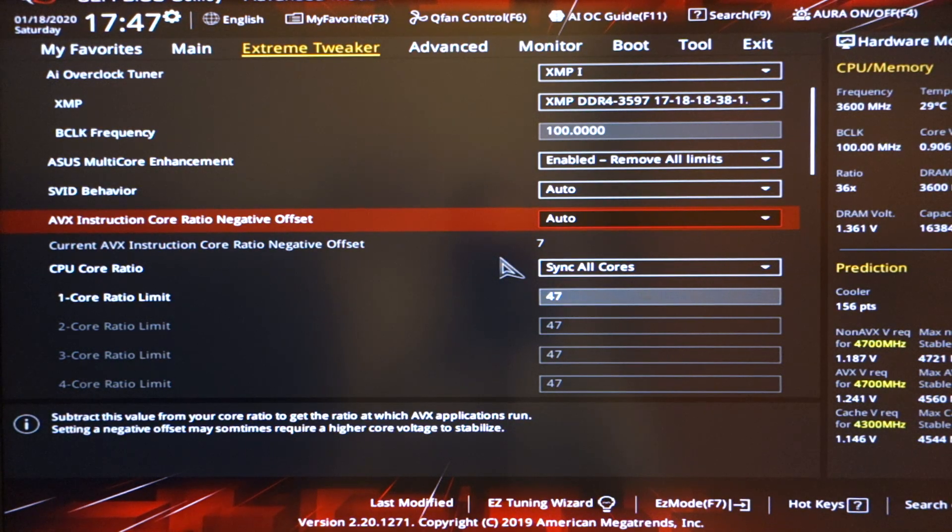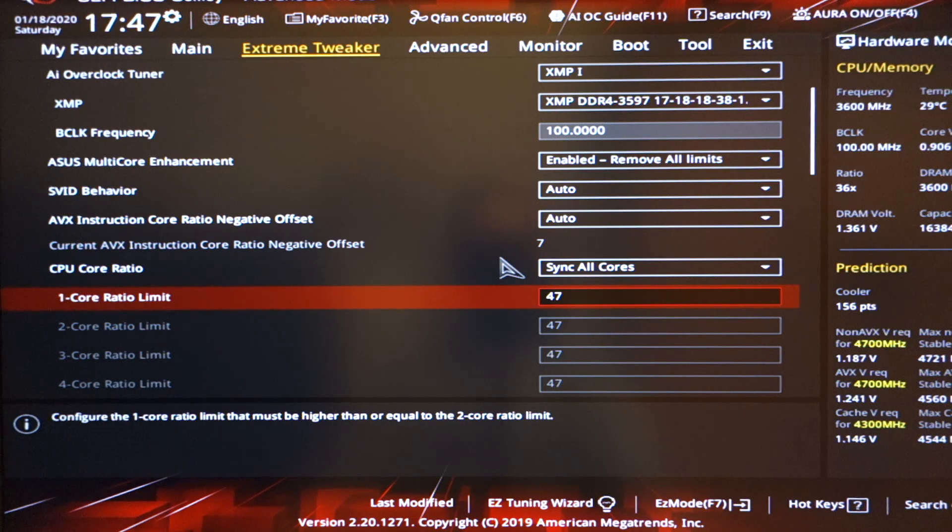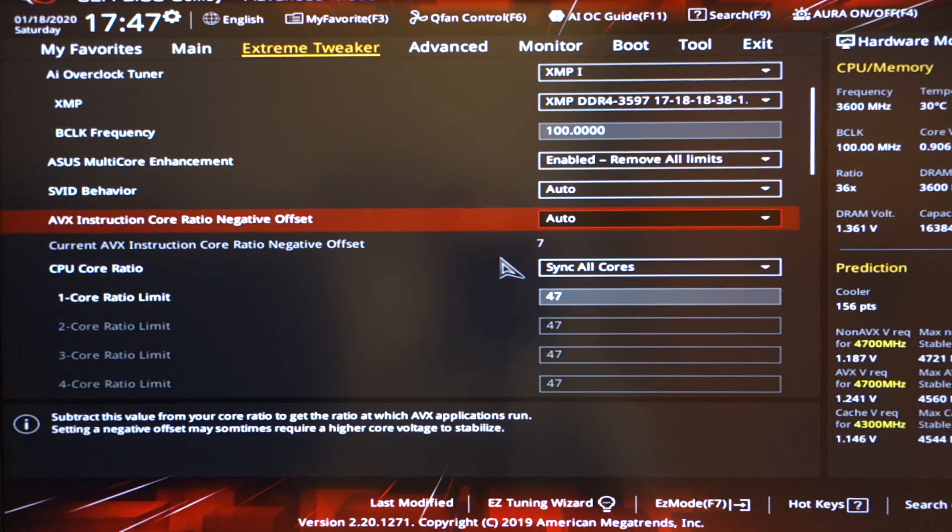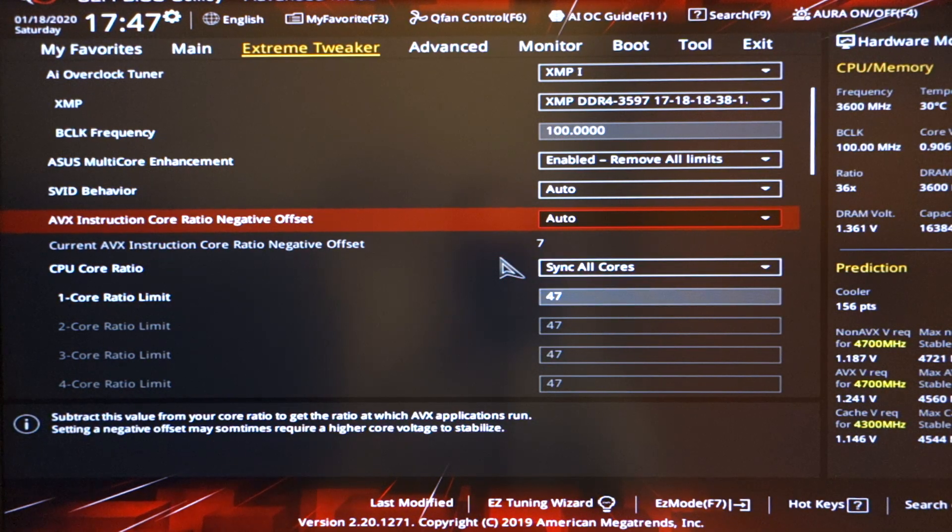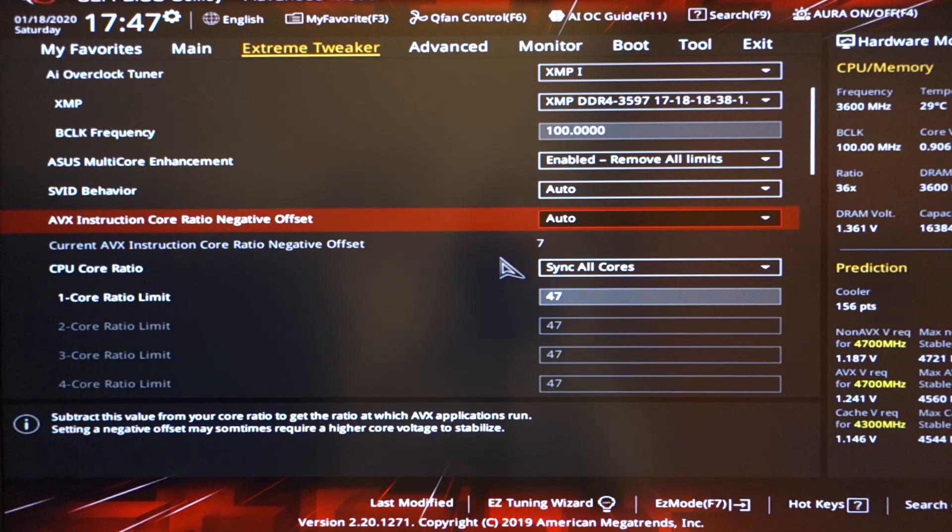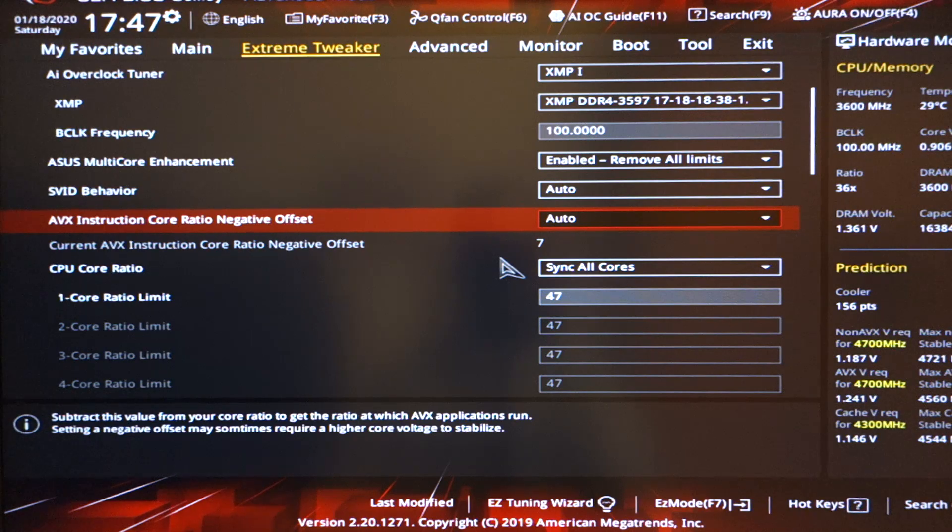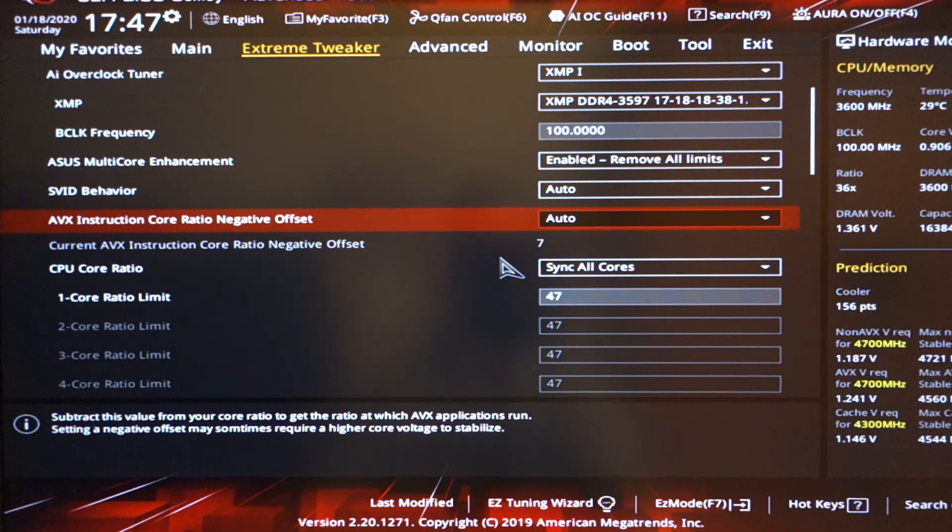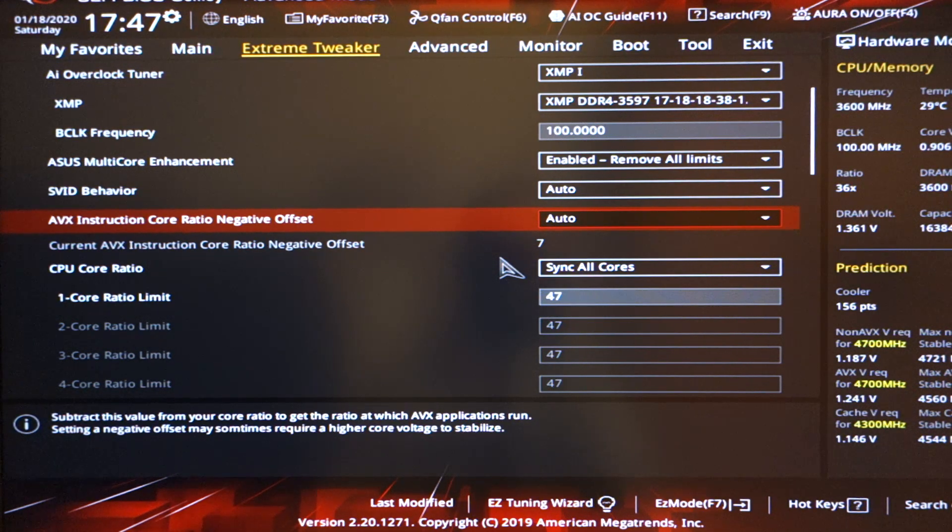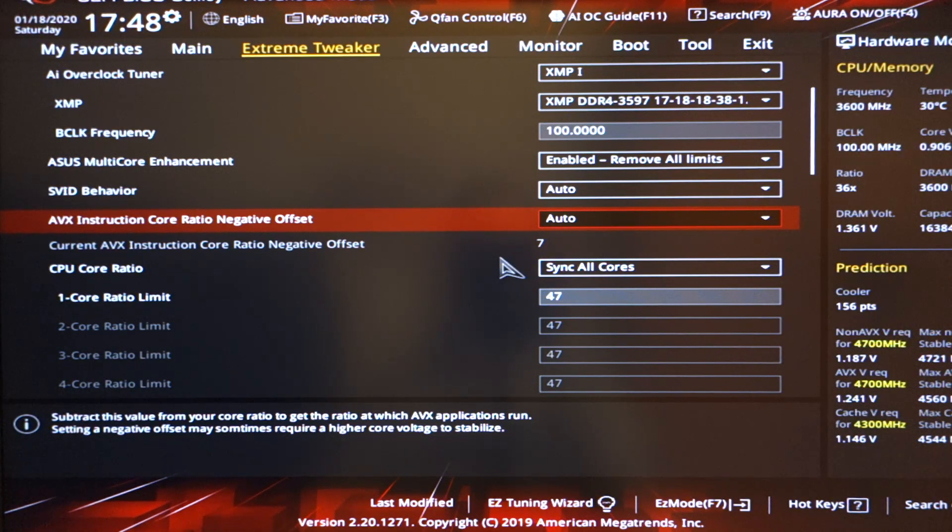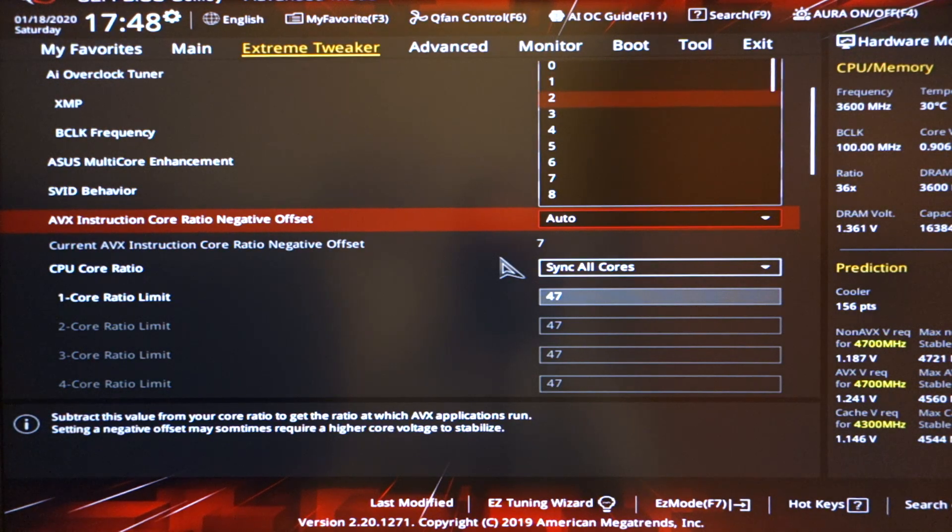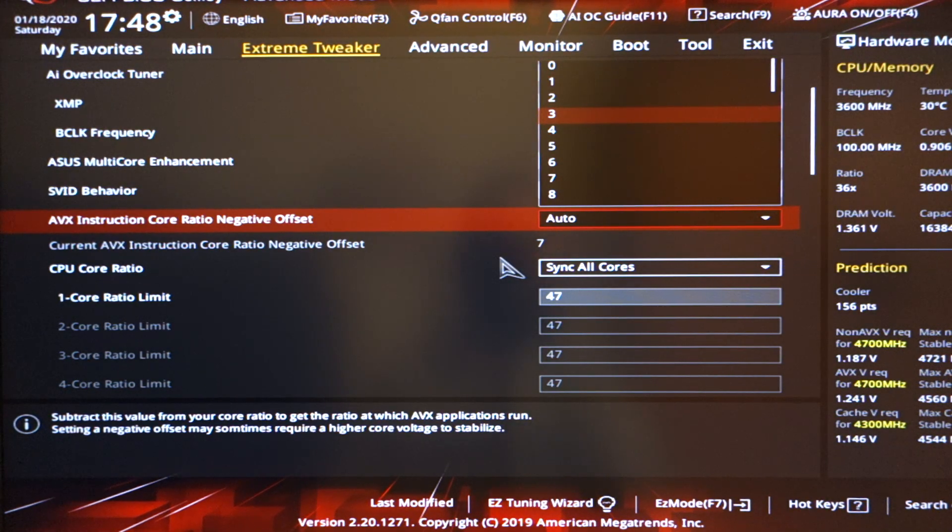If I have it on auto, it ran at 4.7 consistently. So unless you are specifically running an AVX instruction program, and I'm sure there is only a very handful of them out there, let alone from synthetic benchmarks, I would highly suggest you leave it on auto. If, however, you find that you are running on AVX program, then you might want to tailor this to maybe level 3, level 4, level 5, depending on what your overclock is.